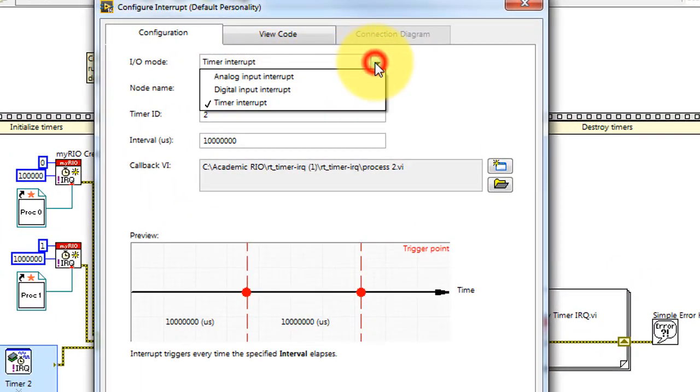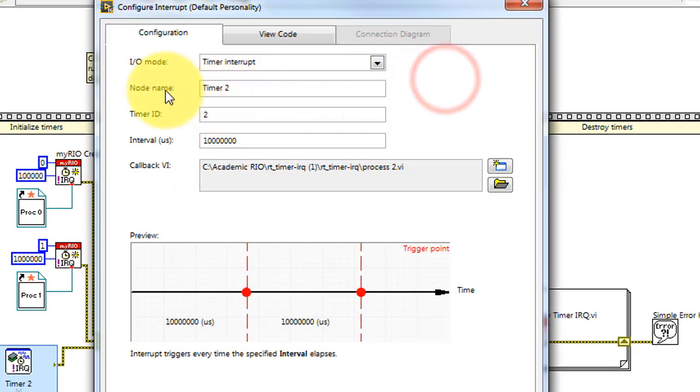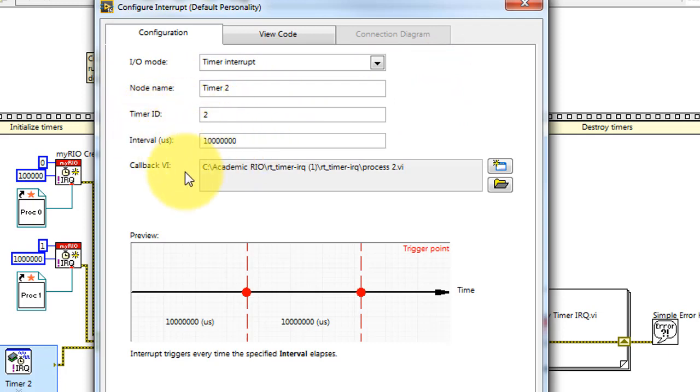The configuration for the express VI is similar. Designate the type of interrupt, in this case timer, interval in microseconds. And here is your callback VI.